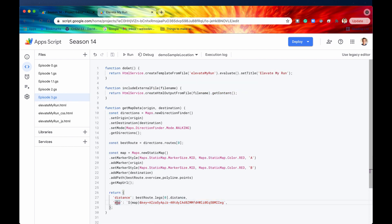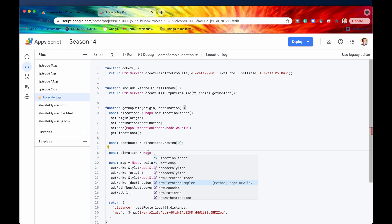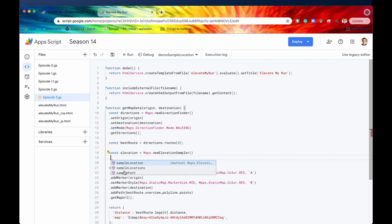Right now we're just returning the distance and the map, but we want to return elevation too. To do that, we declare a constant: const elevation = Maps.newElevationSampler(). We've seen newStaticMap and newDirectionFinder — now it's time to demonstrate newElevationSampler. This method returns an elevation sampler, and there aren't too many additional methods off this class — just sampleLocation and samplePath.